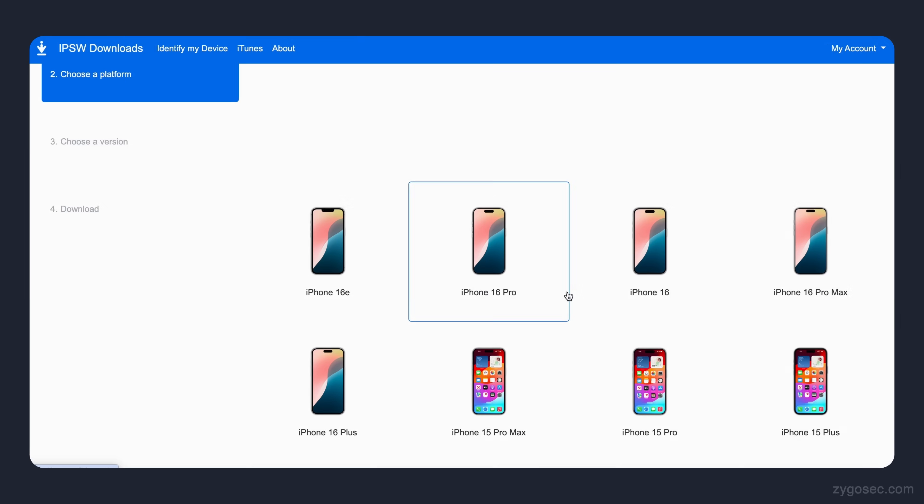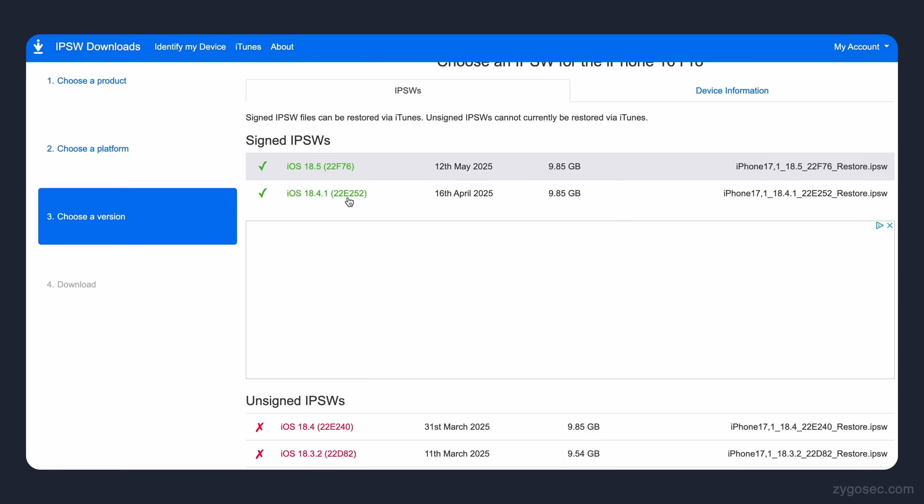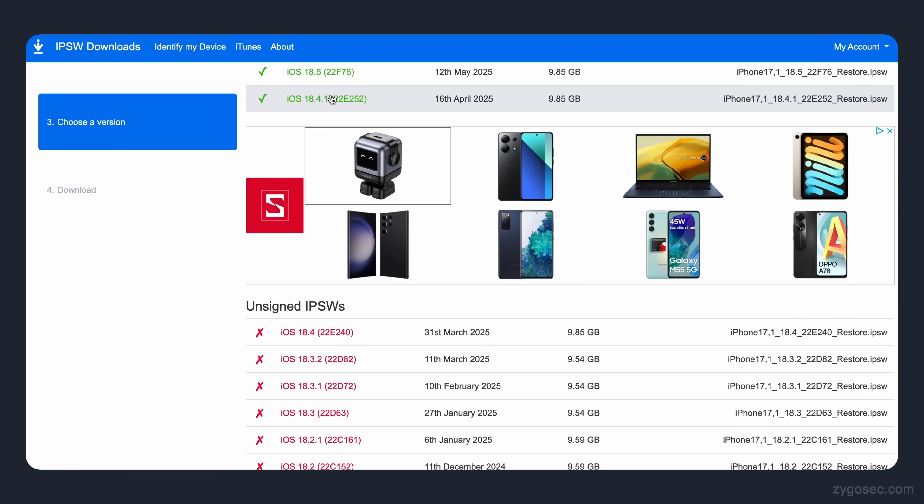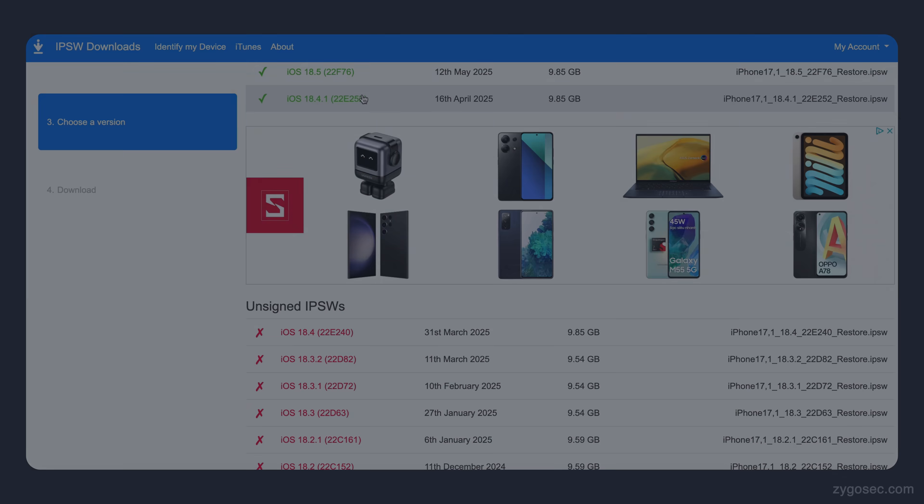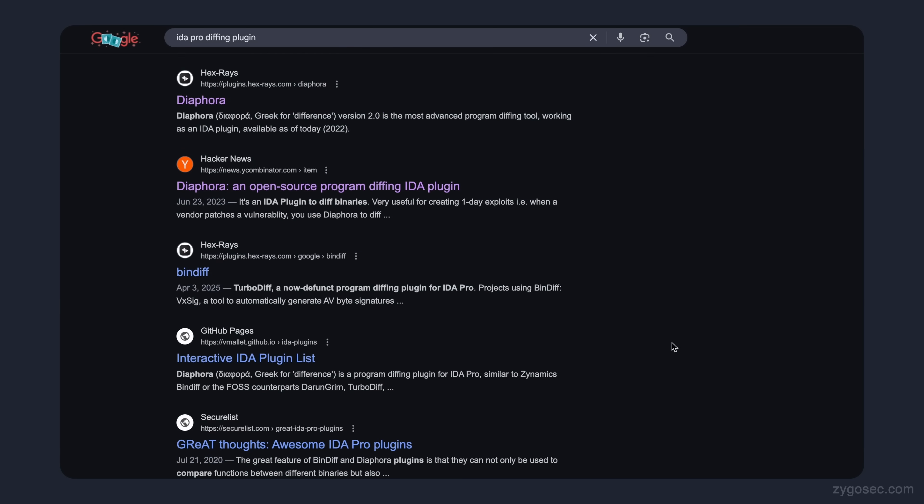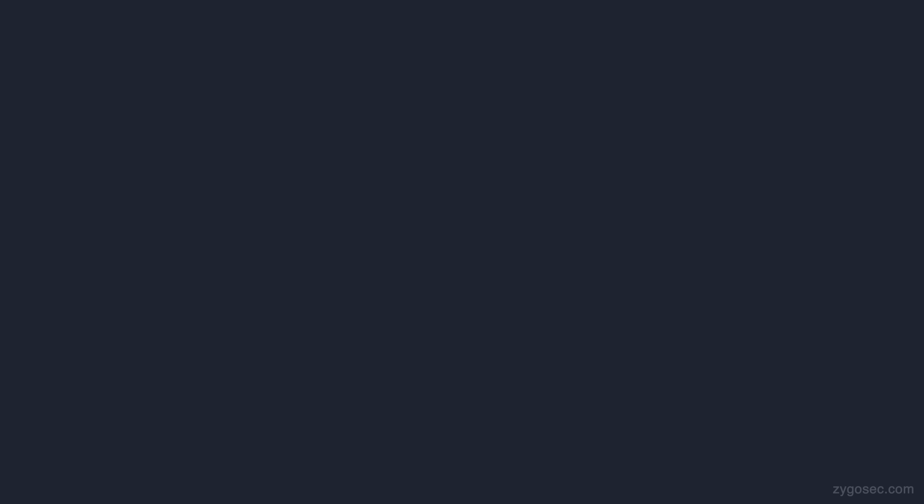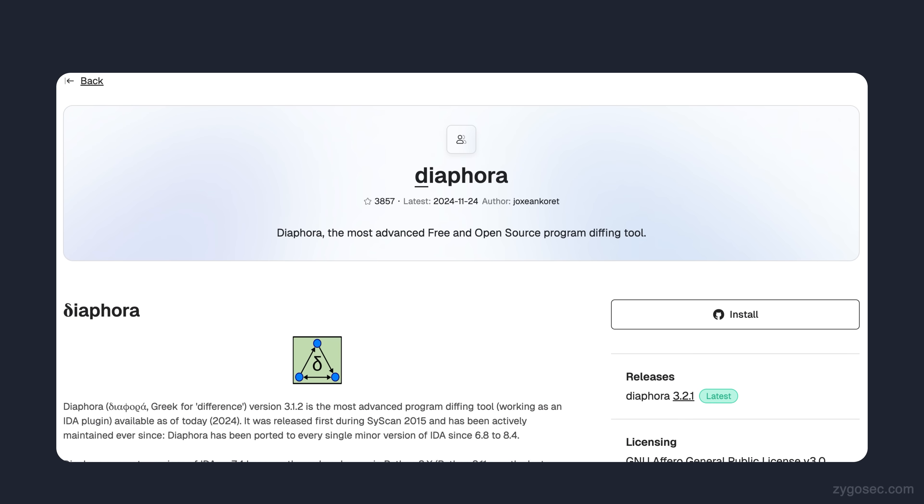If we download IPSW files for both iOS 18.4 and 18.4.1, the newly patched version, we can use a diffing plugin along with IDA Pro to compare the two binaries. There are a few different diffing plugins available online, and the one I'm going to be using today is Diaphora.